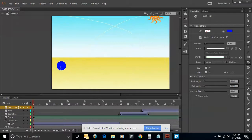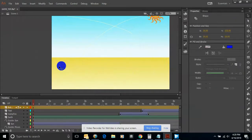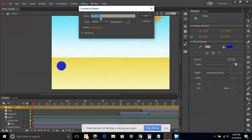Now I need to convert this object that I've drawn to a symbol. I'm going to click on my Selection tool, select the circle that I've just drawn, come up to the Modify command on my menu bar, and convert this to a symbol. I'm just going to call this Play. I want to make sure that the type is a button, and click OK.